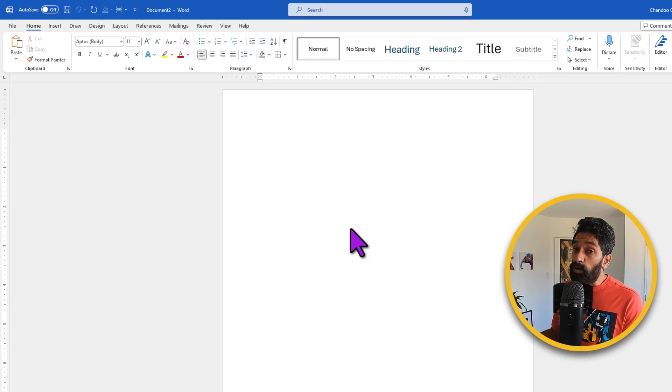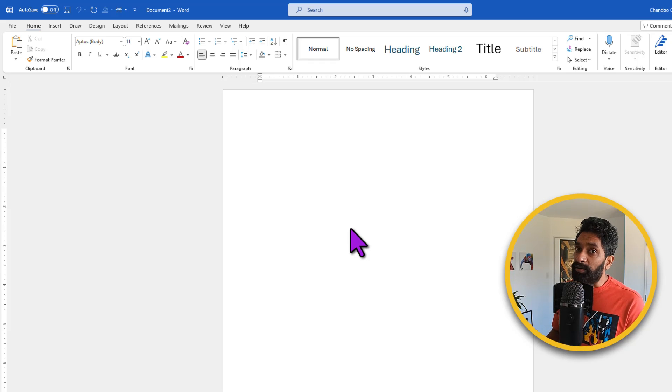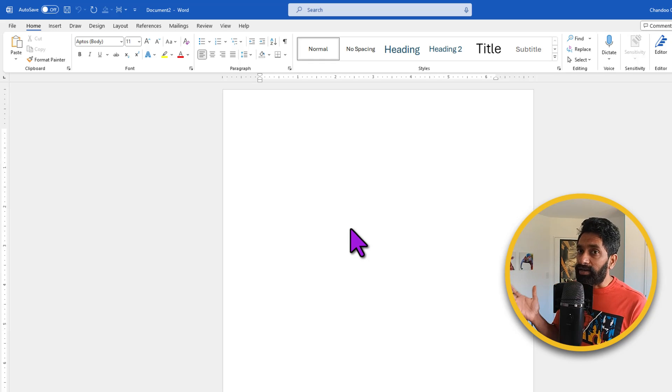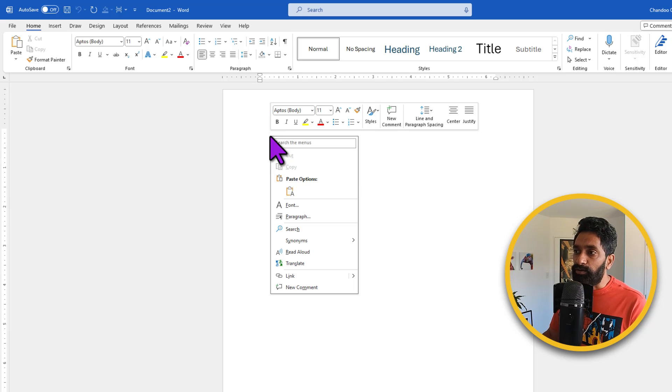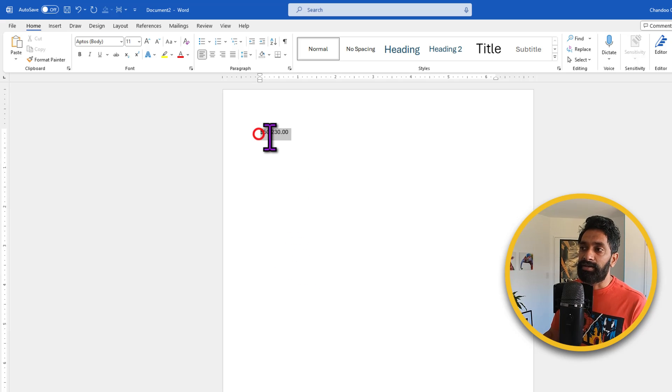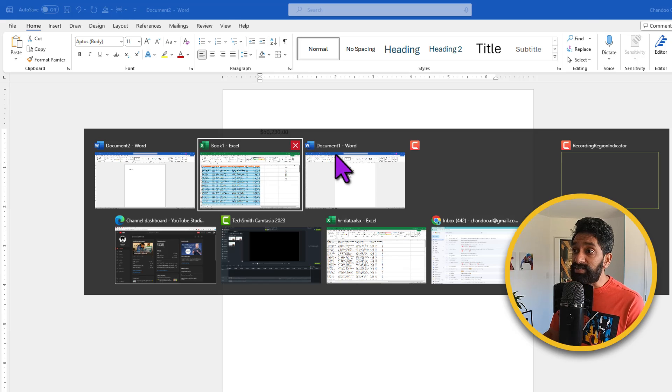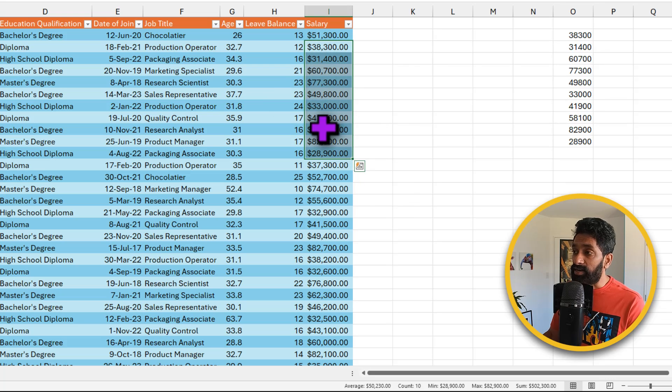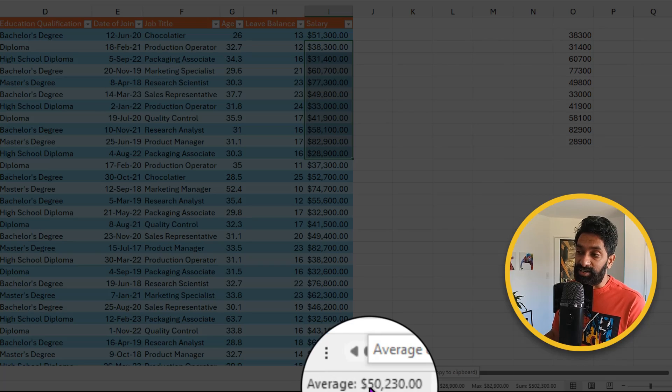So now I can go to a different place such as a word document or an email that I'm composing and paste the value by right-clicking and using the paste option there. This value 50,230 is the average of all the salaries that I selected on the screen as shown by my status bar.